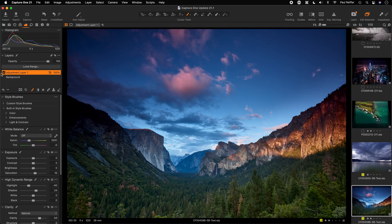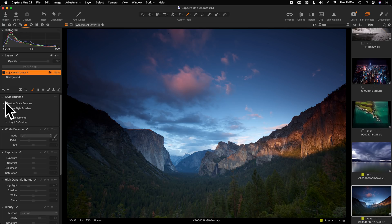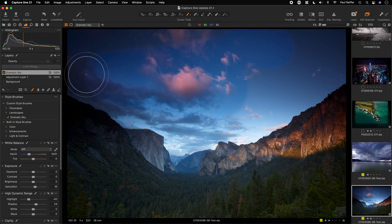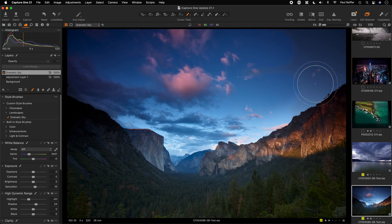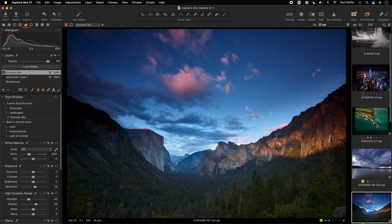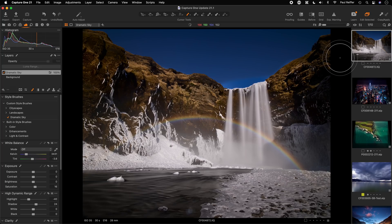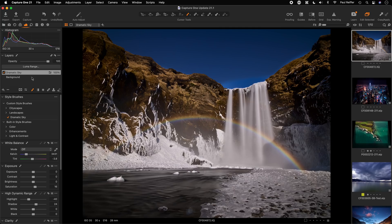After saving the custom 'Dramatic Sky' style brush, you'll find it under Custom Style Brushes. Just like any other style brush, you can paint it in on the current image. It automatically creates a new layer named 'Dramatic Sky.' You can then move to any other image — such as an Iceland shot — and apply that same dramatic sky style brush, which carries across to a new layer on that image too.